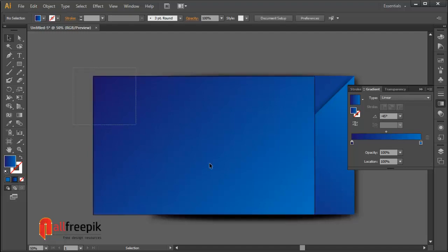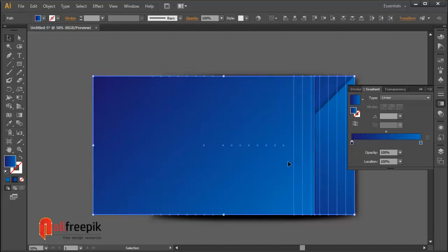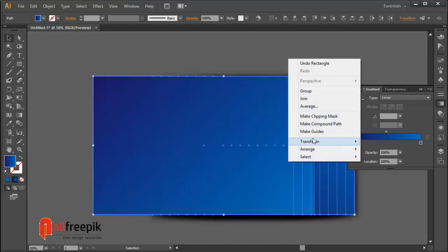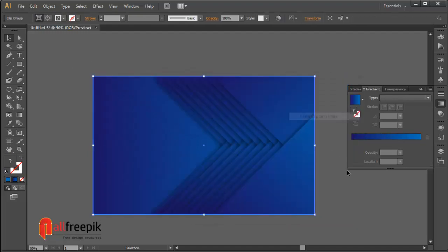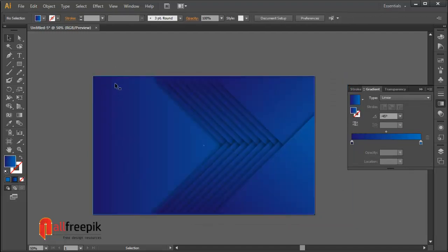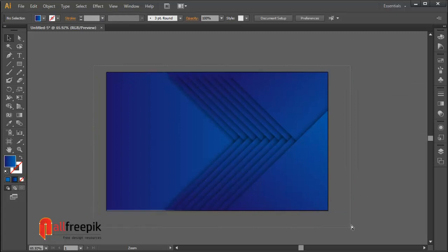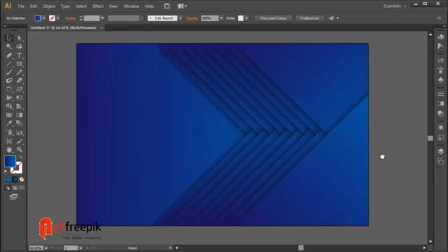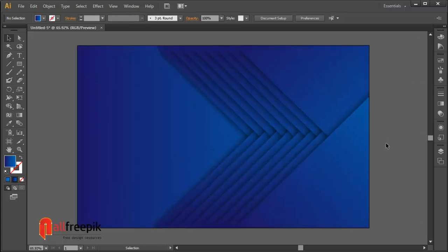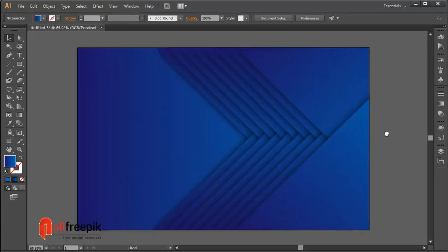Finally, your simple background design is now ready. Please follow step by step and it's easy way to create background design in Adobe Illustrator.